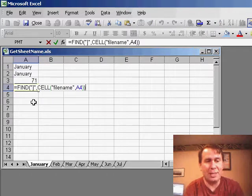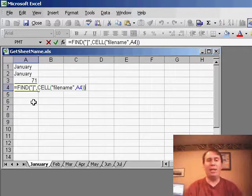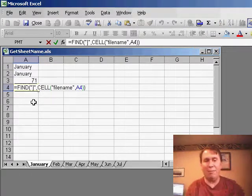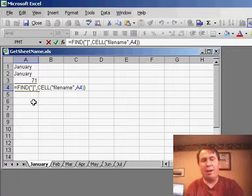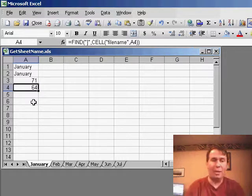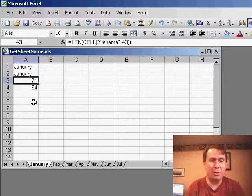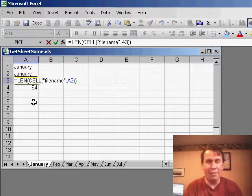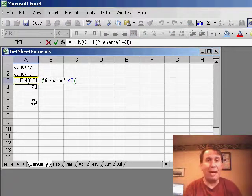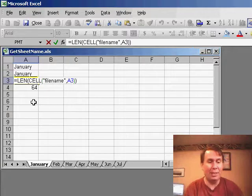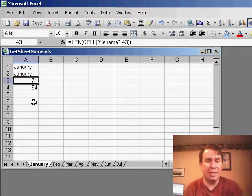My first step was I said, okay, let's find that right square bracket. So use the FIND function to find the right square bracket, and find out that that is at position 64. Next thing I did was use the LEN function to find out how long the entire path, filename, and worksheet name is. In this case, it's 71.